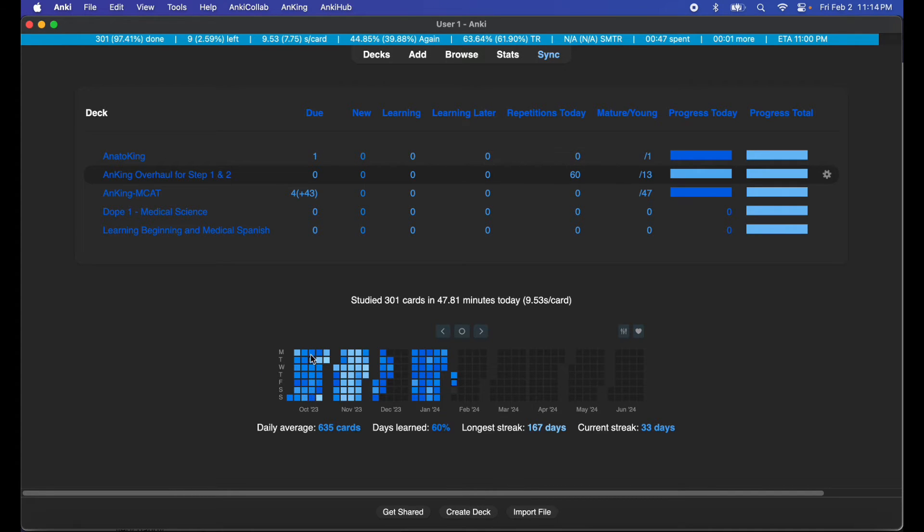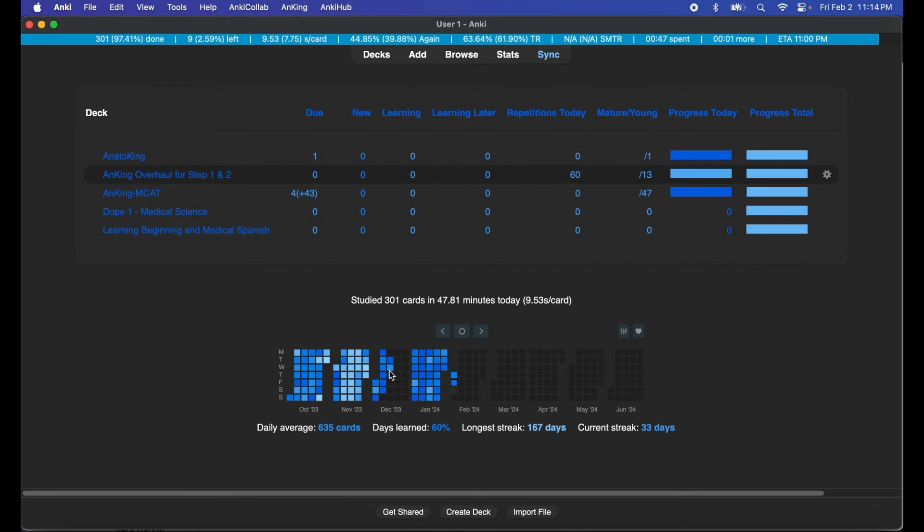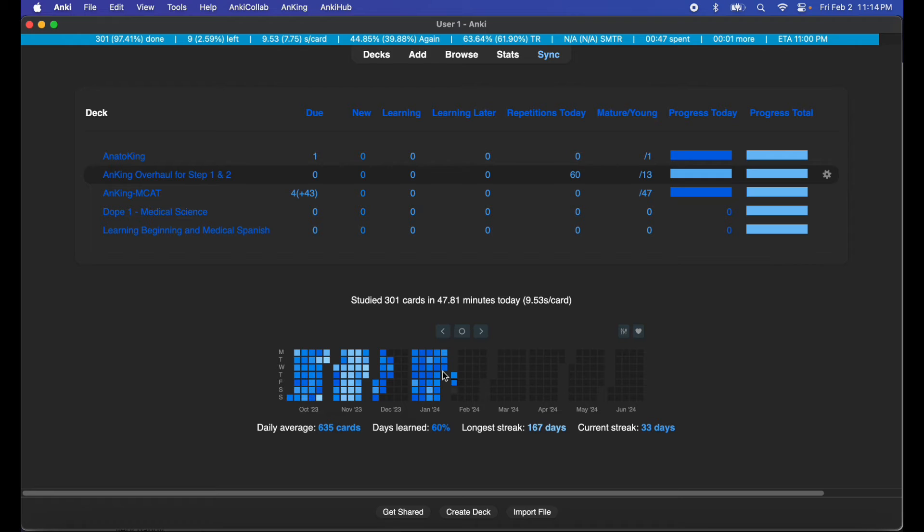As you can see this was my streak from October to December 3rd and then 4th, 5th, 6th, 7th. I took some break days when the occasion started hitting so that's where my streak ended.